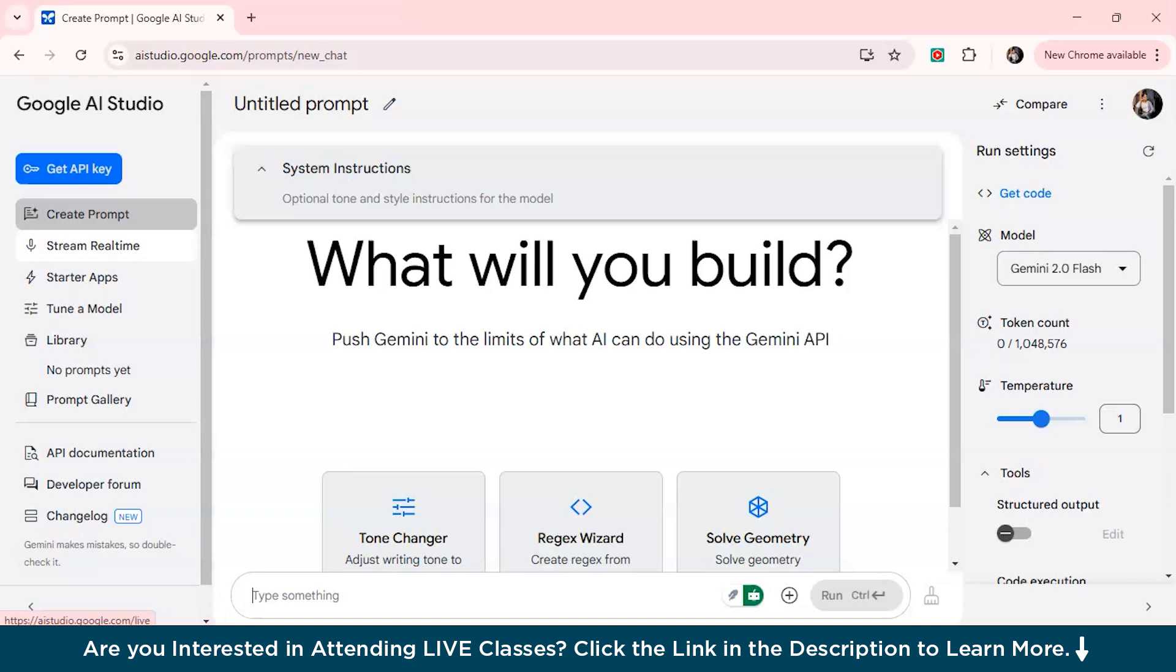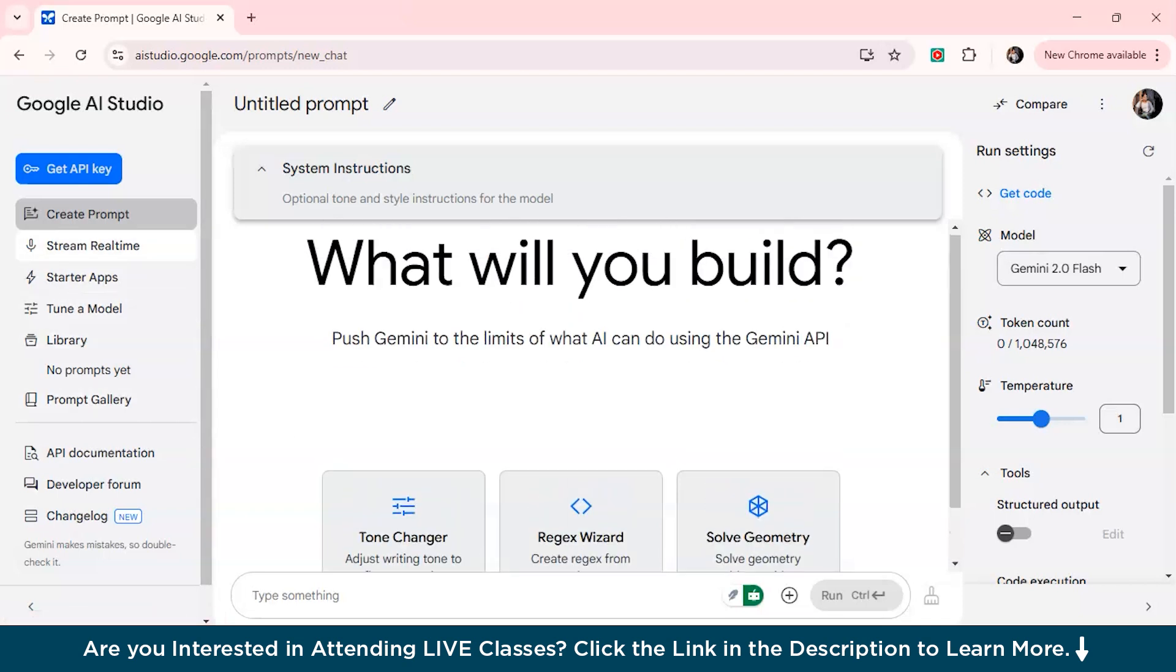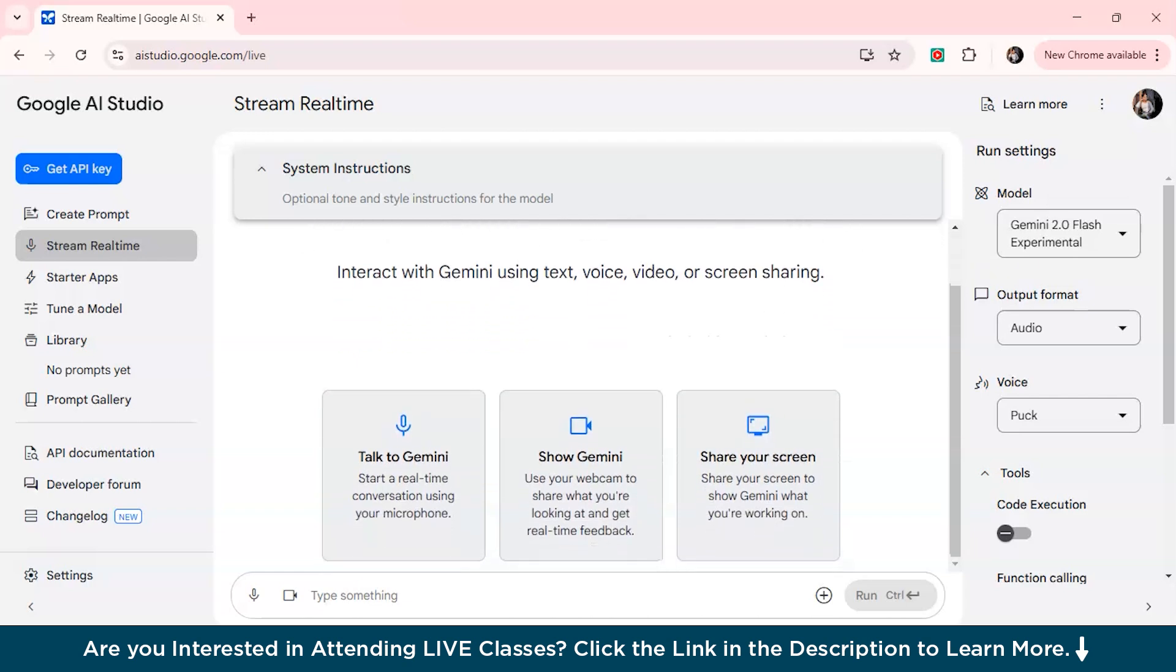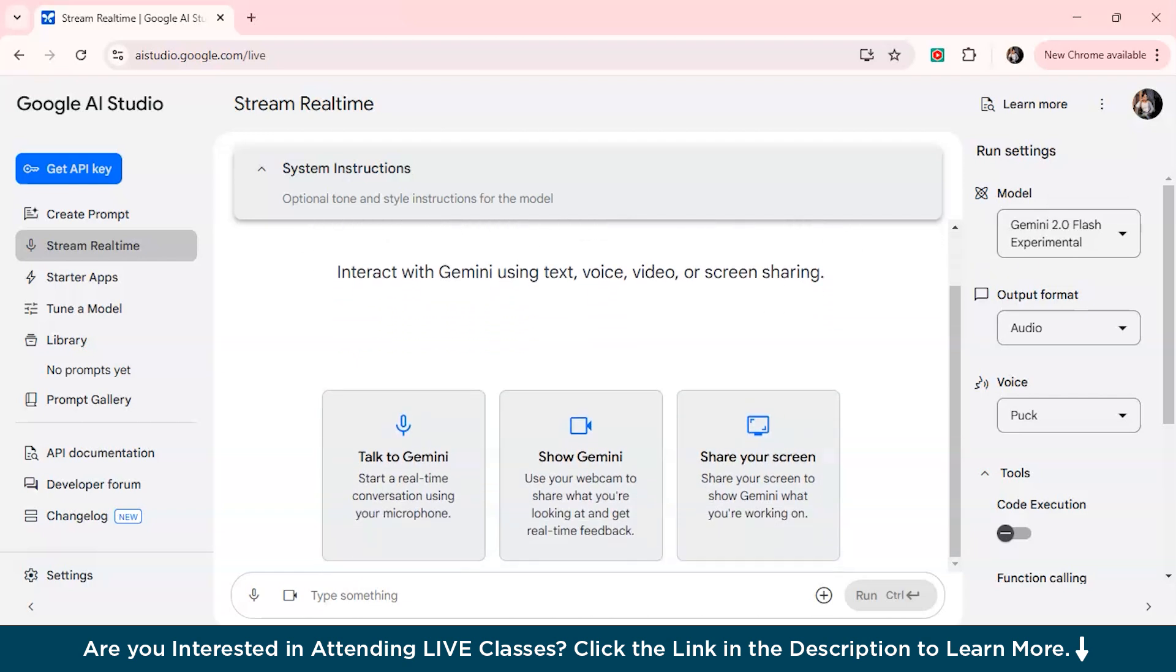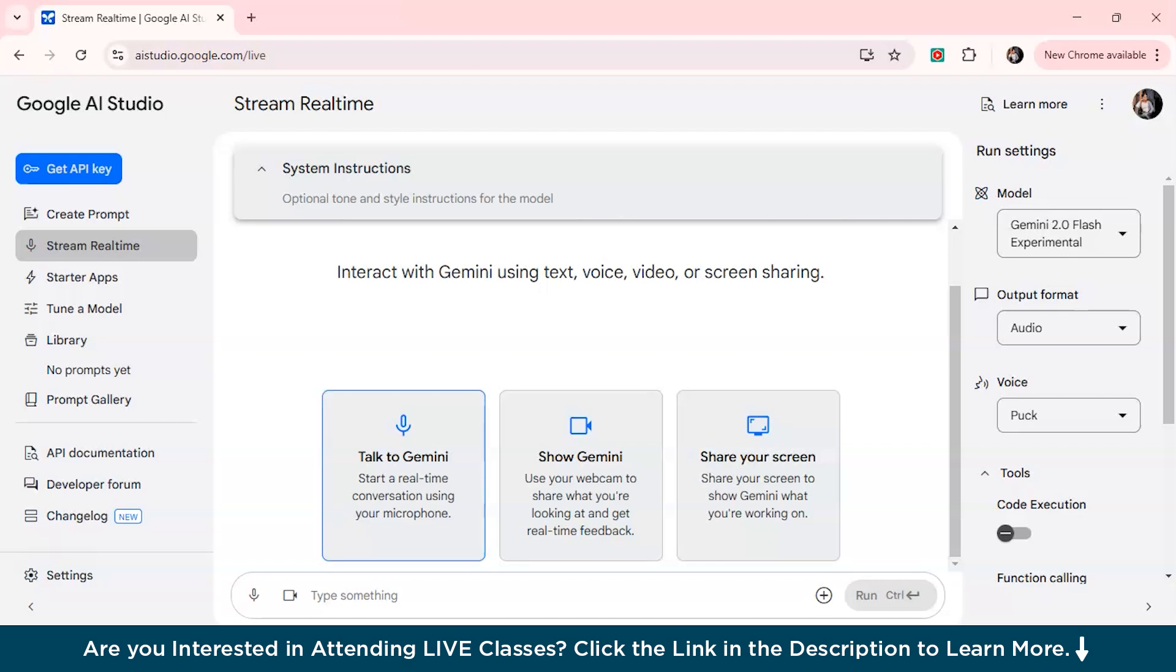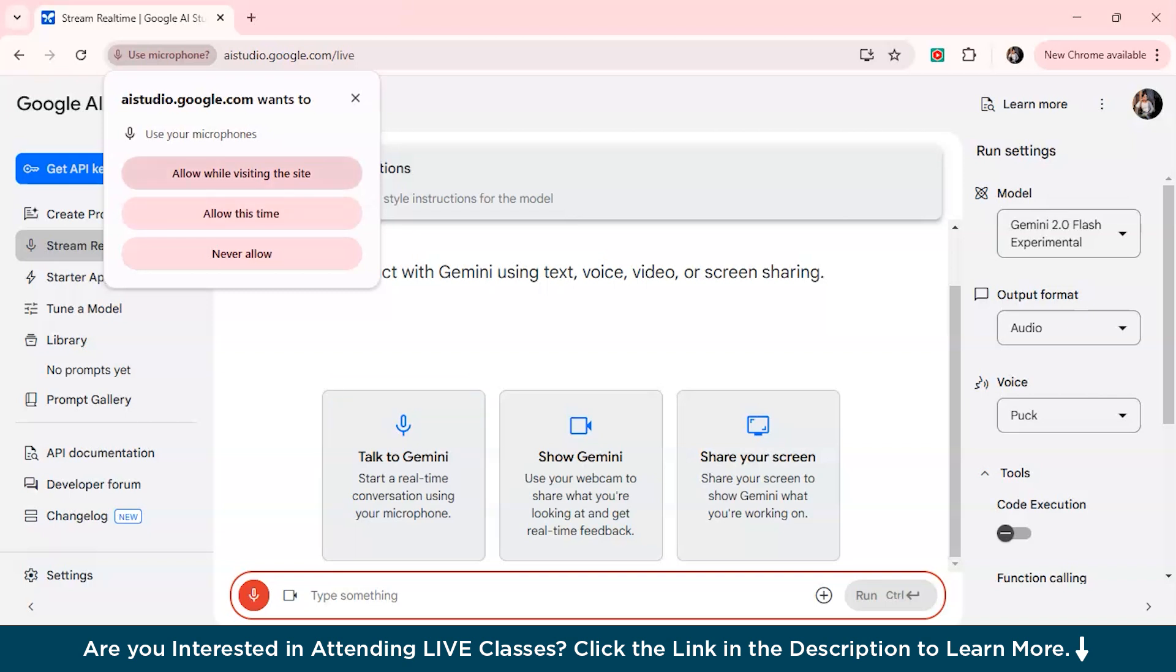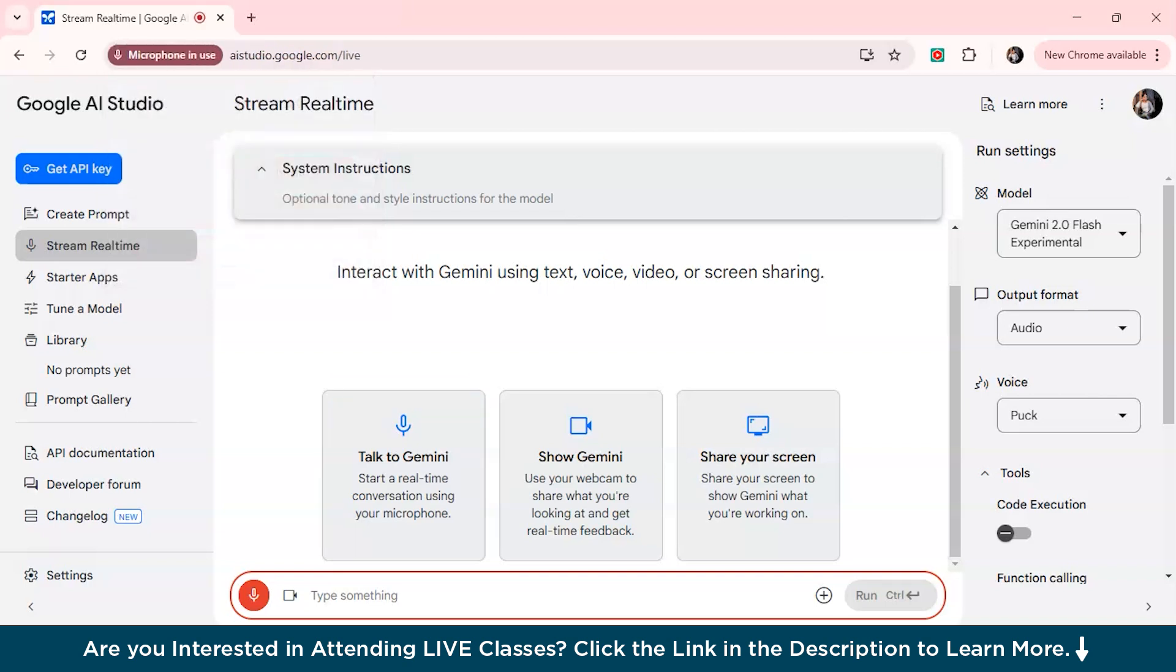We have Create Prompt, Stream Real Time, Starter Apps, Tune a Model, Library. So now we'll just get started with how it can actually interact with voice, images and video. Let's click on this option - you can talk with Gemini live, interact with Gemini using text, voice, video and even screen sharing. First, we'll just talk to Gemini and see how effective and instantaneous replies it really gives. I'm just going to start this by pressing allow while visiting the site. And now the stream is connected.